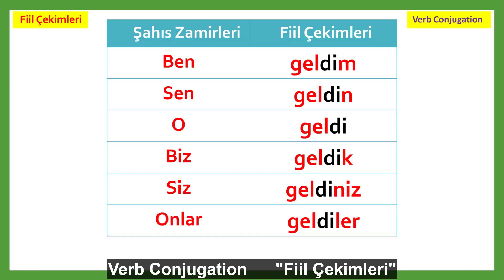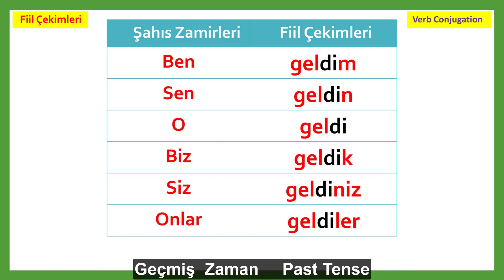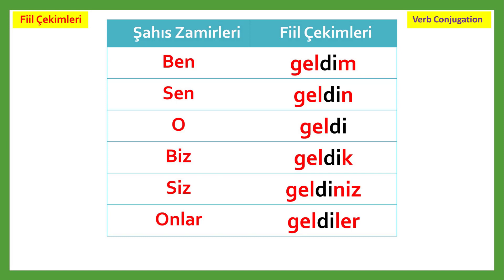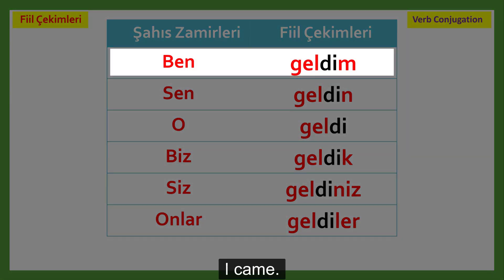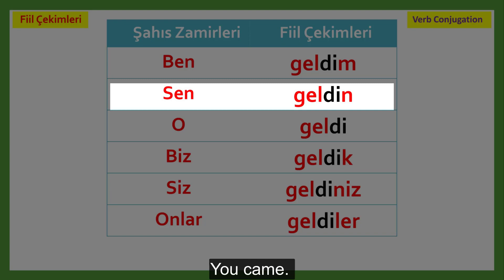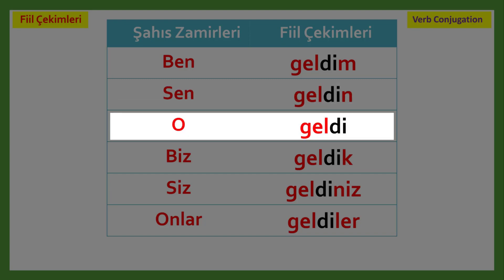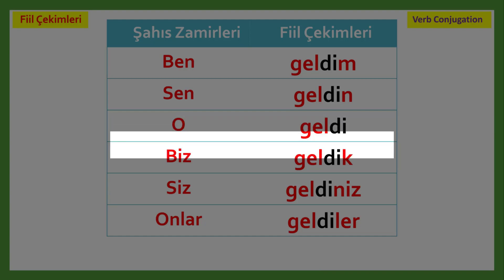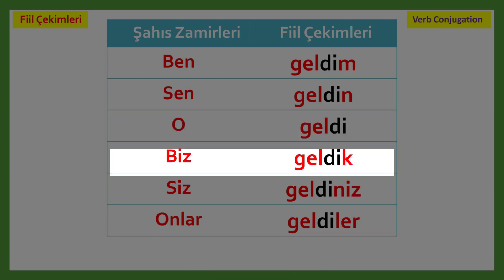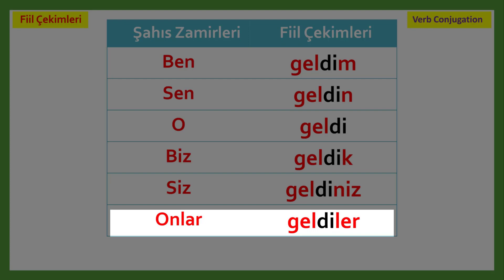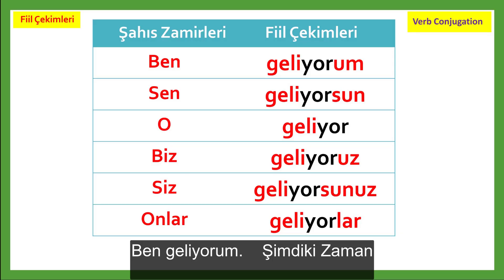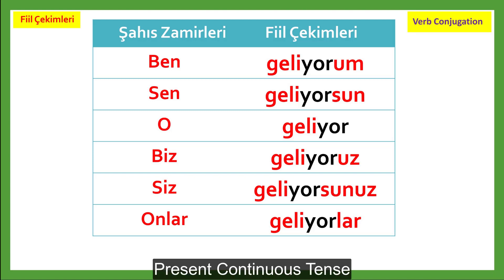Verb conjugation — Fiil çekimleri. Geçmiş zaman — Past tense. Remember the previous lesson: D represents past tense. Ben geldim — I came. Sen geldin — You came. O geldi — He, she, it came. Biz geldik — We came. Siz geldiniz — You came. Onlar geldiler — They came.